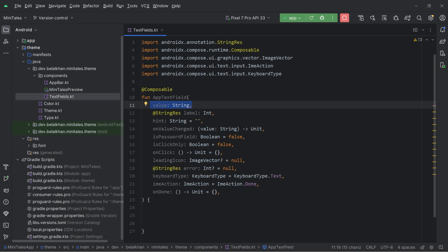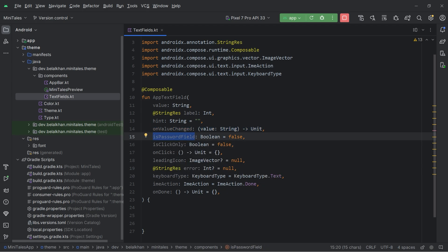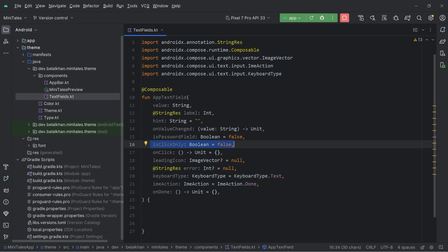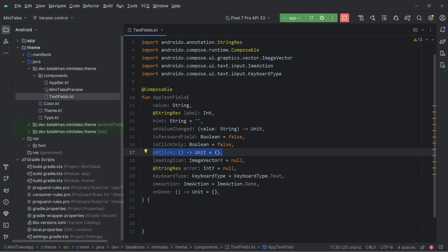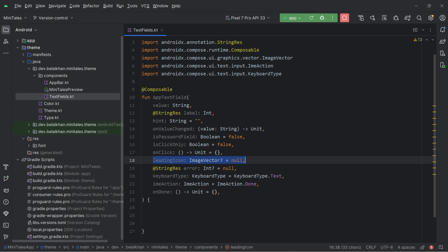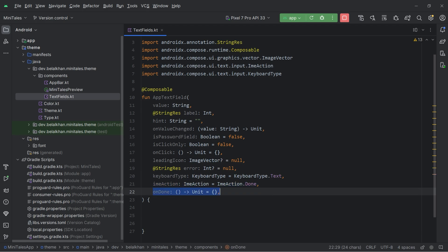Value is the value we will display in the text field, label is the label, and we also have hint. We will use the on value changed callback to get the input value. If you want to create a password field you will pass is password to true. Sometimes you want a click-only text field — you can make it click-only using that parameter, and to get click callbacks we will use the on click function. You can also pass a leading icon, and we have an error field for displaying validation errors, plus keyboard type, input method action, and on done callbacks.